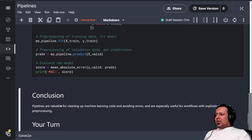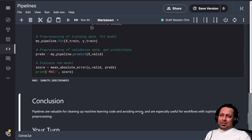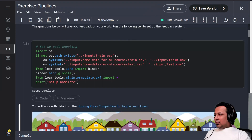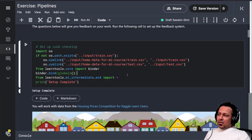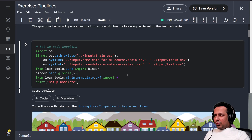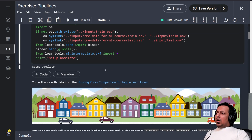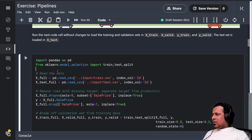Pipelines are very valuable for cleaning up machine learning code and avoiding errors — they make your life easy. We get an MAE of 160,000. Remember: if you don't want to use a pipeline, you don't have to — you just have to take care of the preprocessing steps on your own. Most people use pipelines, some don't. As long as your steps are correct, it's fine.